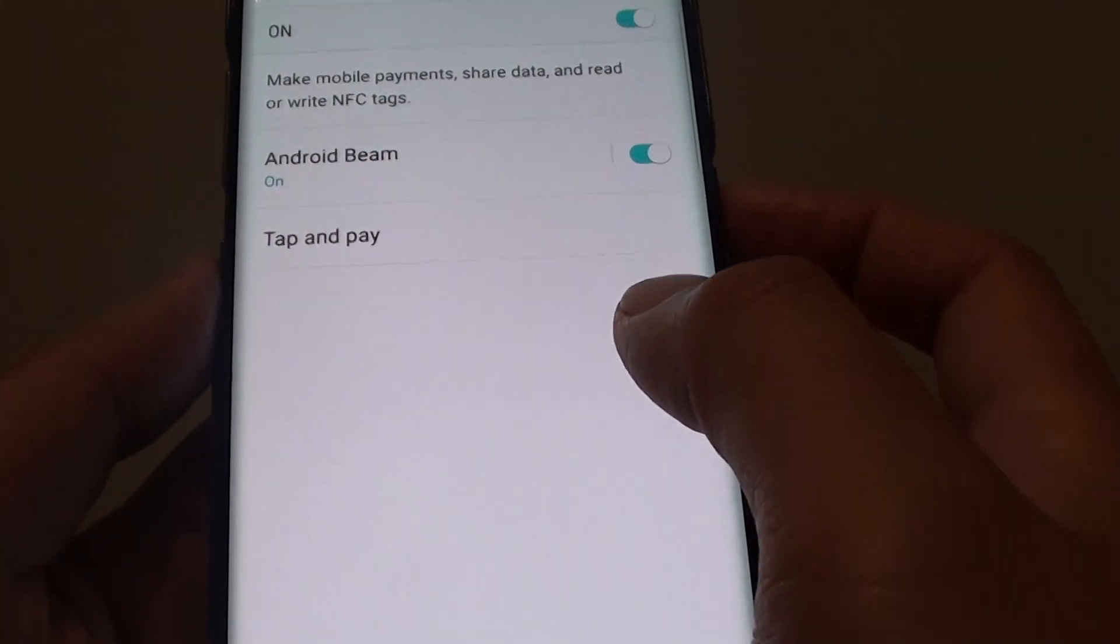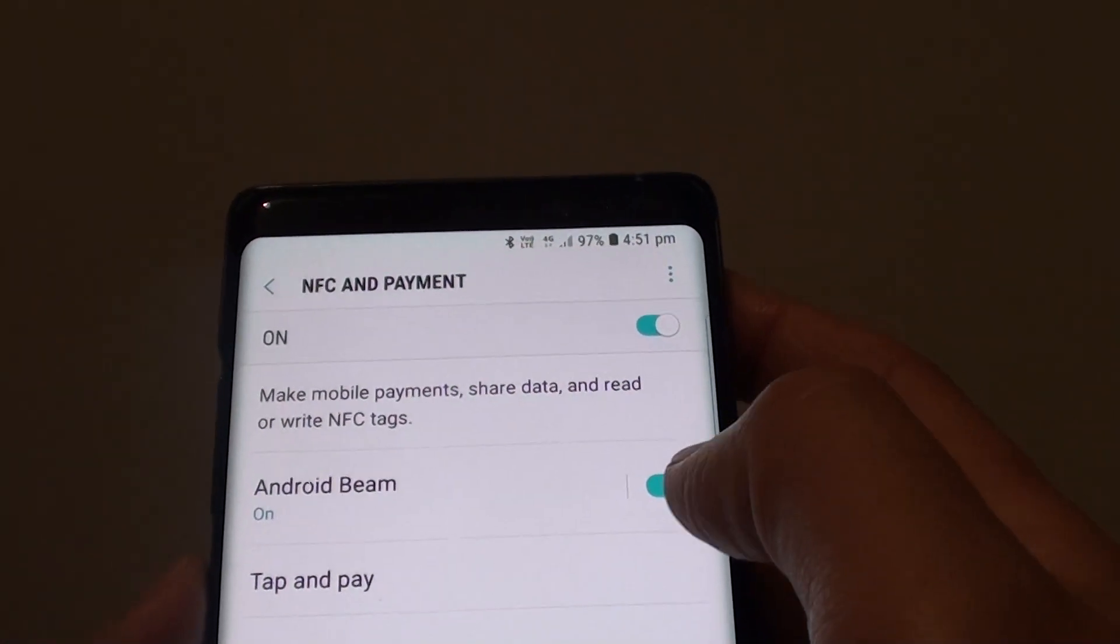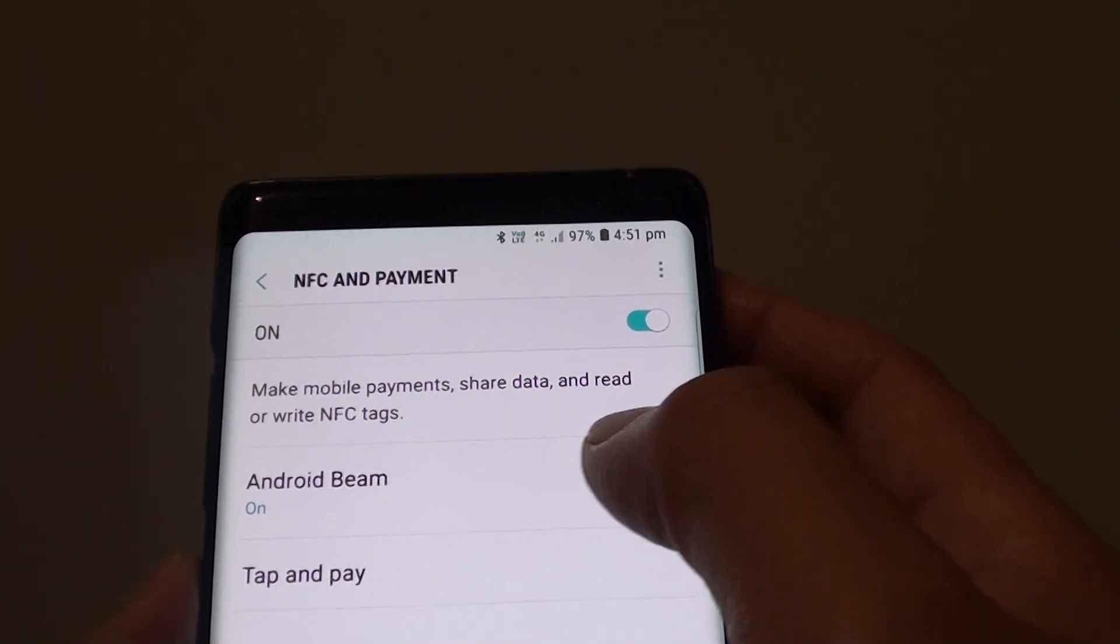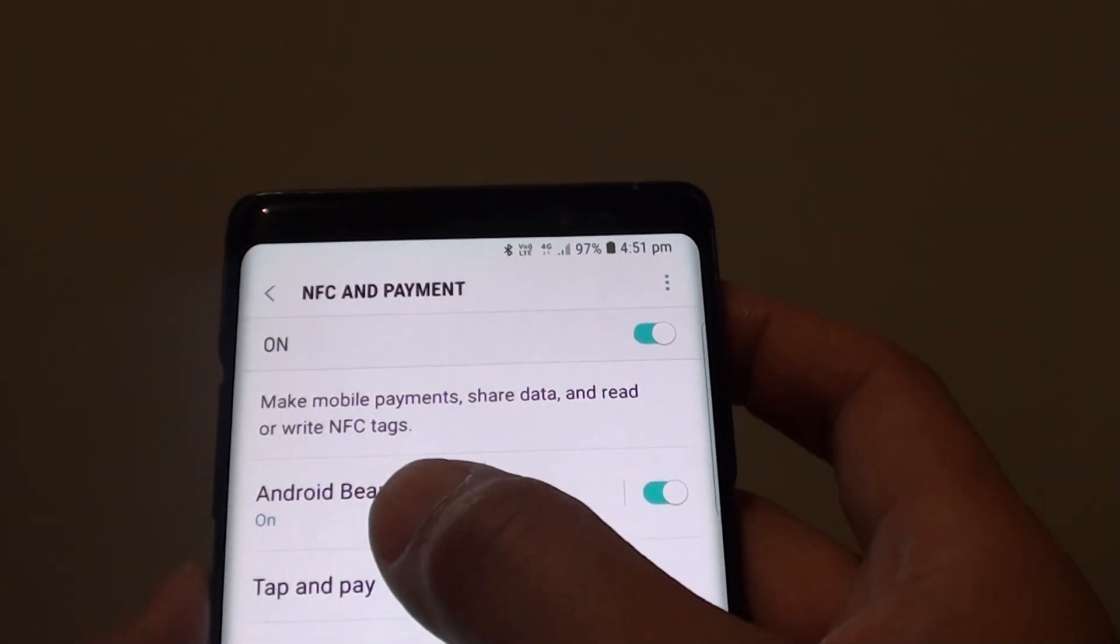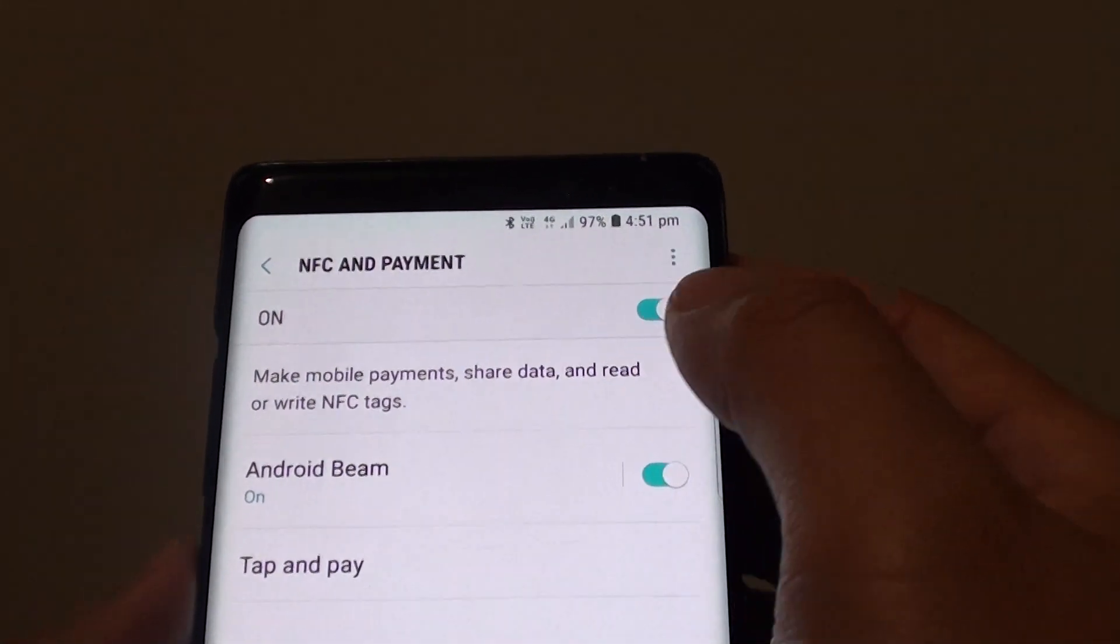You can also tap in here to further customize. So once you're in here, you can decide to turn Android Beam on or off.